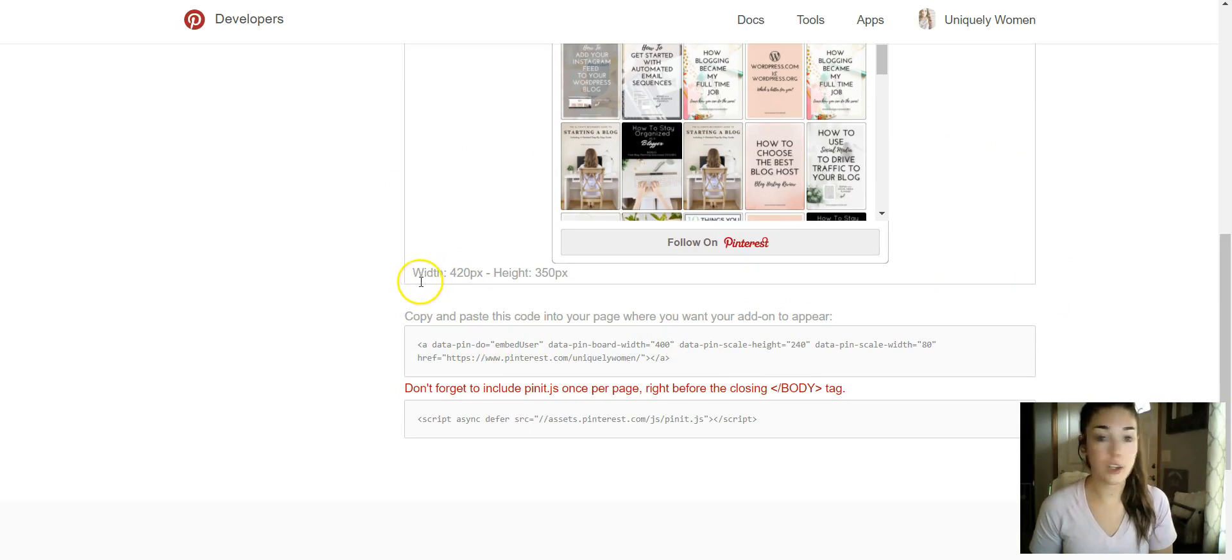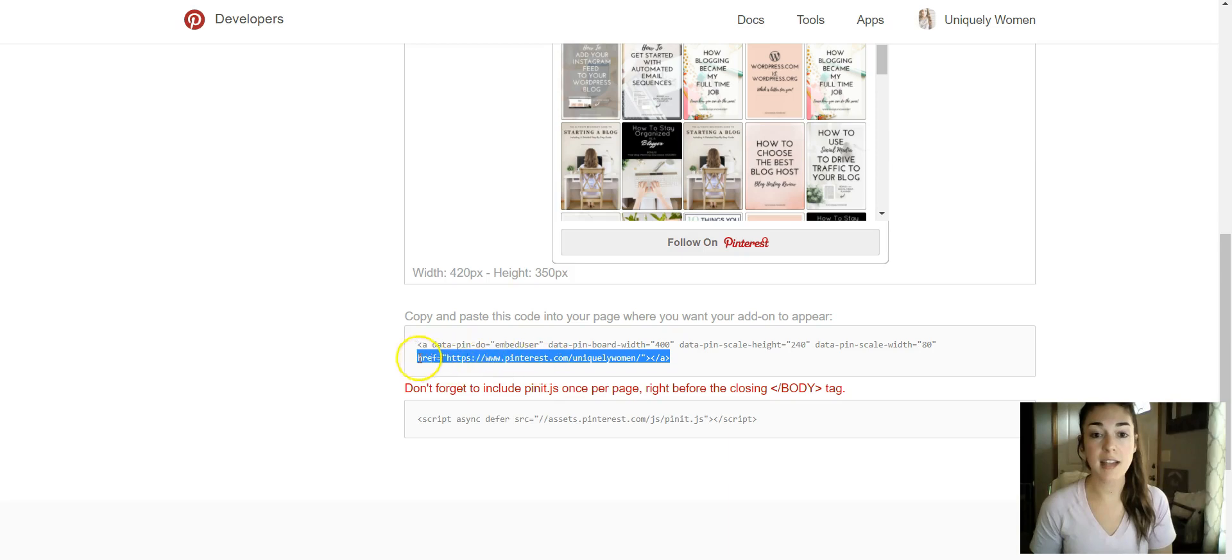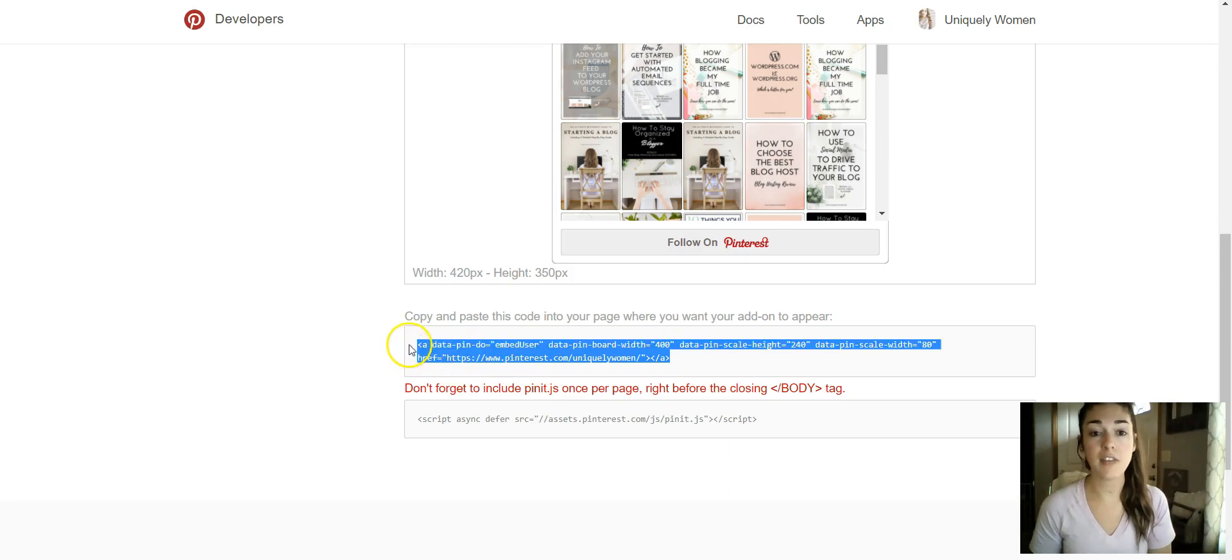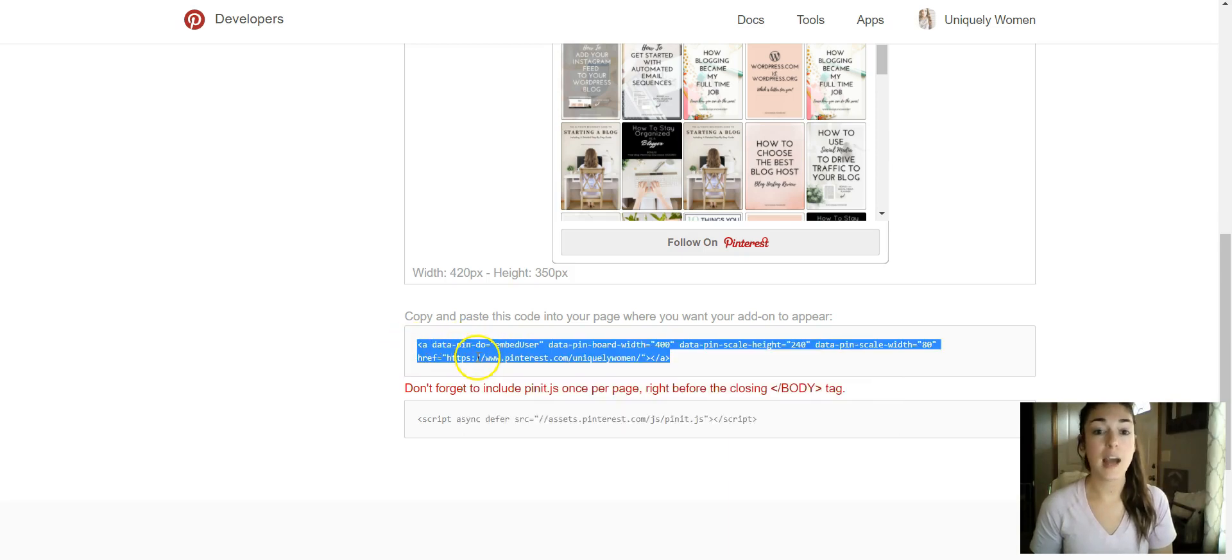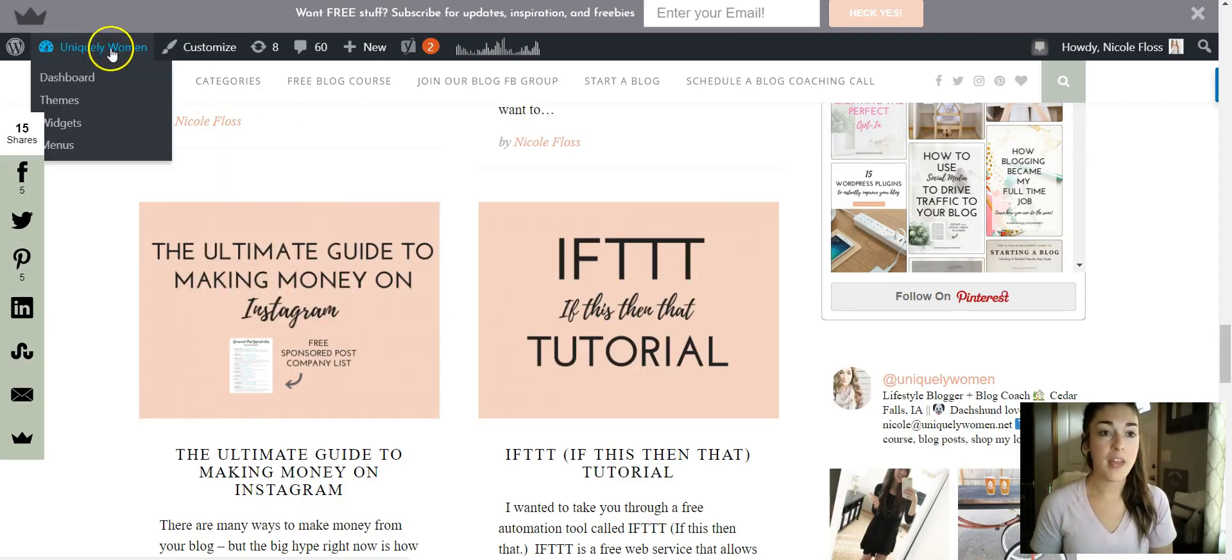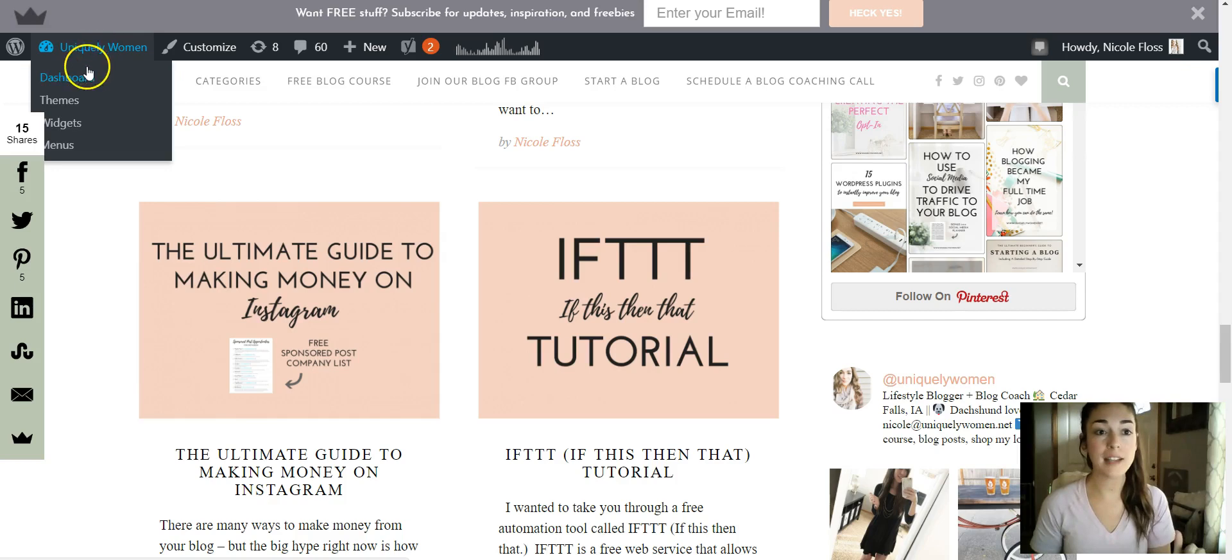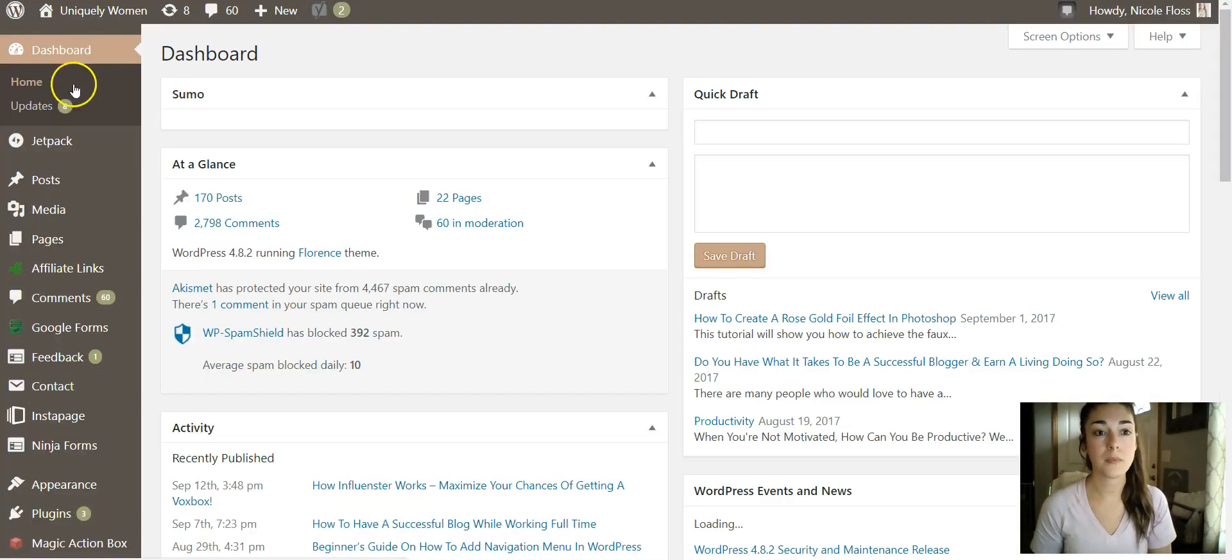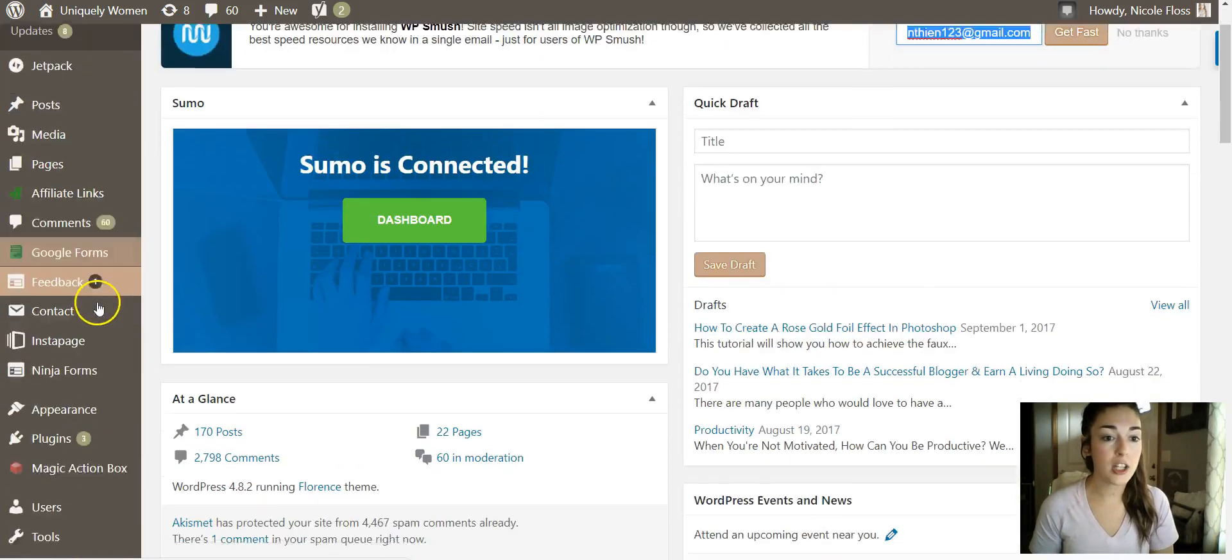And then all you'll need to do is take this text that they have here and just copy that. Then we'll go back to your WordPress blog. We'll go back into the backend, go under your name and then dashboard, and then you'll want to go down to Appearance here in the sidebar.